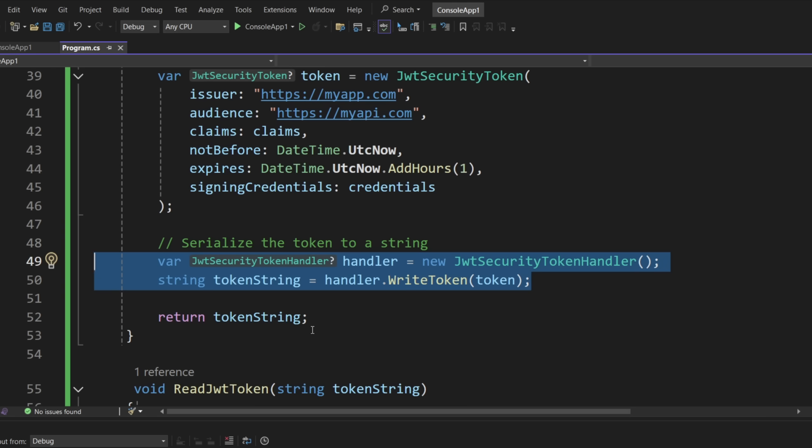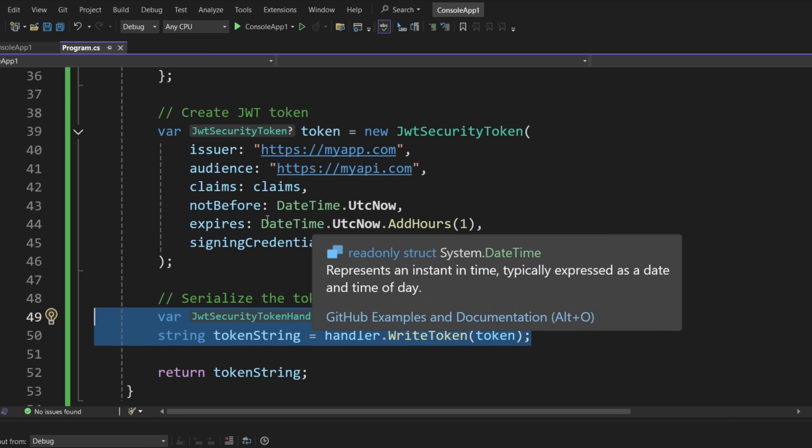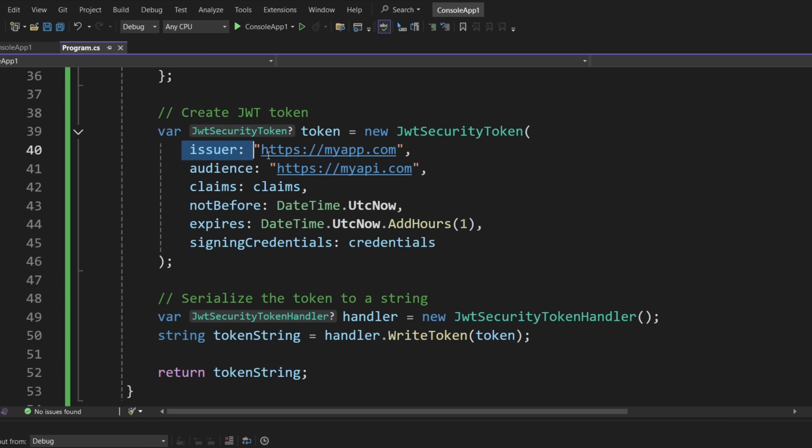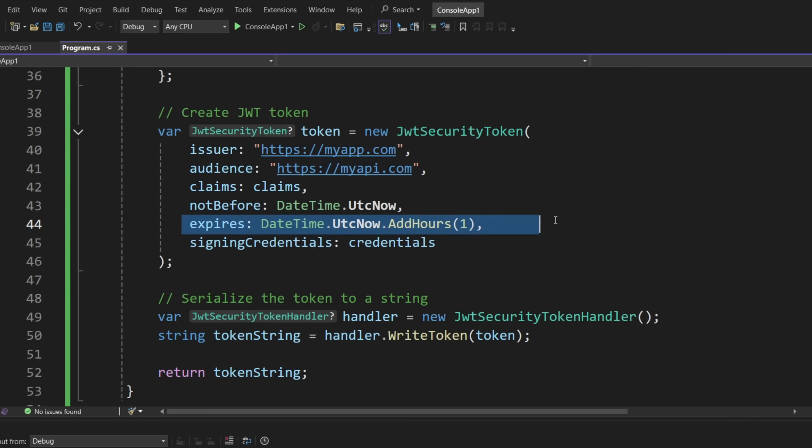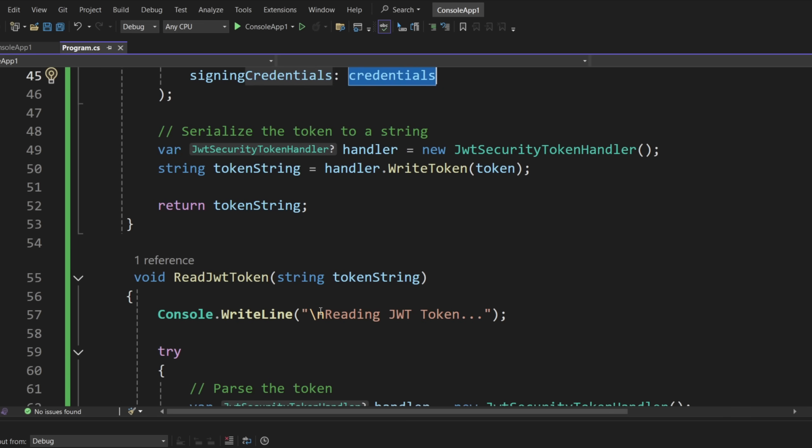And it gets validated by validating the actual signature. And then things like issuer, audience, claims, well not claims really, but expires for sure. And well, definitely the credentials. The most important thing is credentials. Of course, expires is kind of important as well.